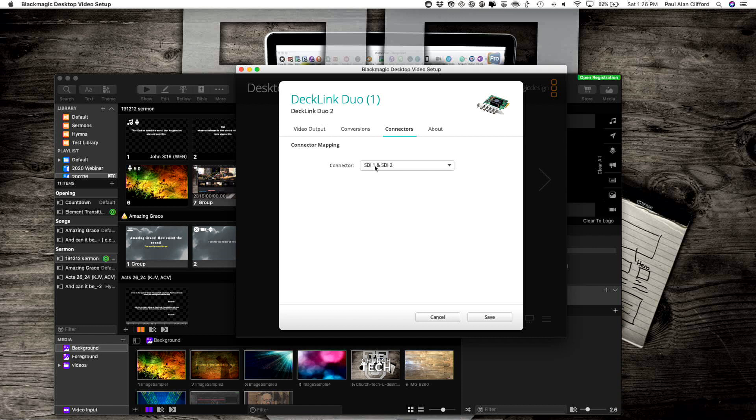You want SDI 1 and SDI 2, not just SDI 1. So that's an important part. Then click Save.